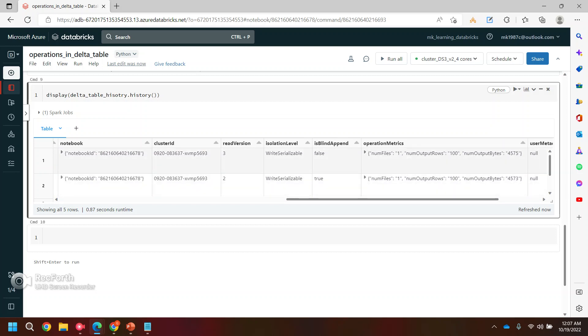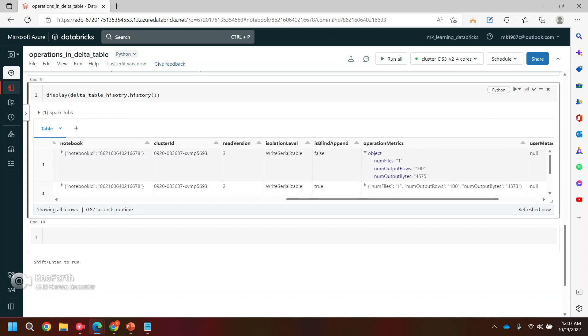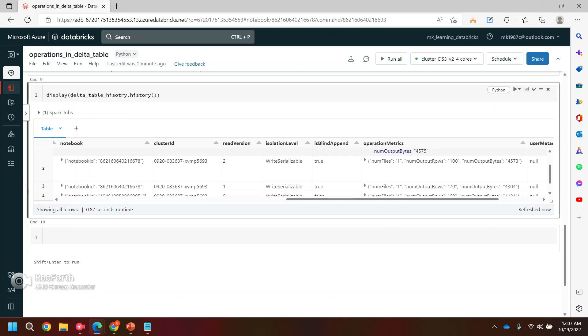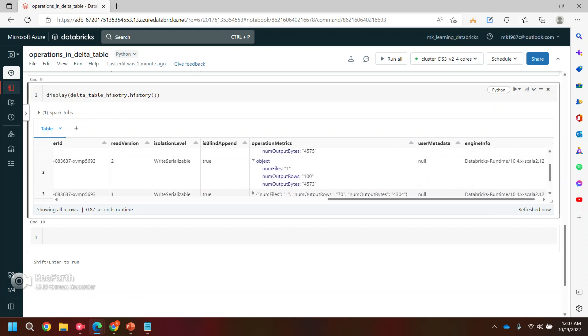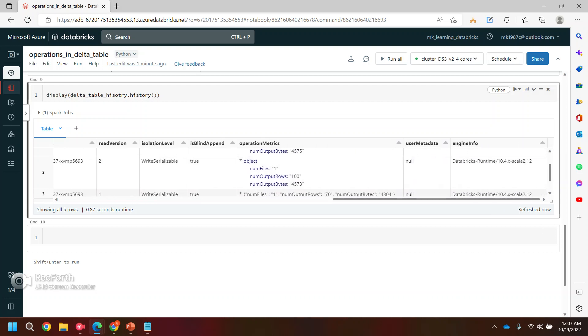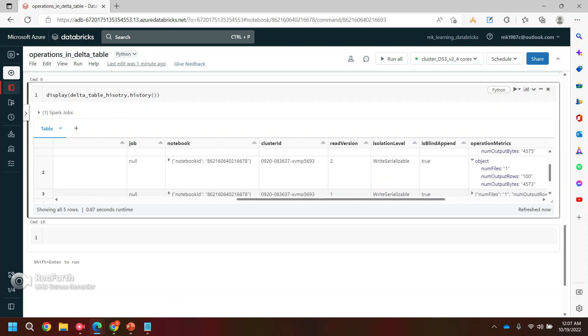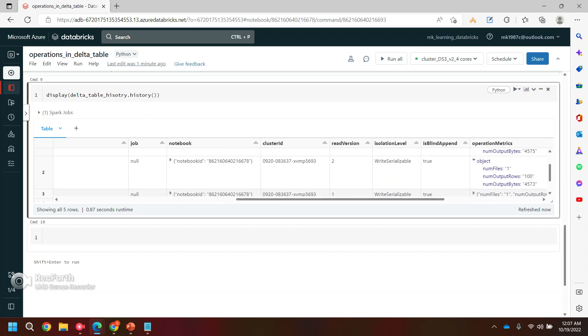In these two operations, how many number of records I have changed. So if you see here, I have, I mean basically I have worked with 100 record sites in both the cases. That's why it is showing the 100 records.